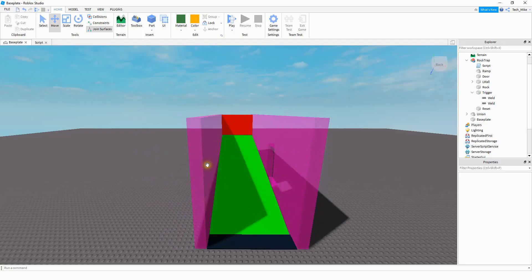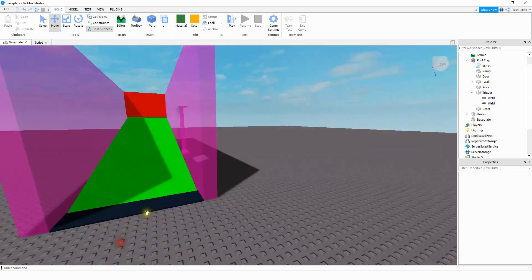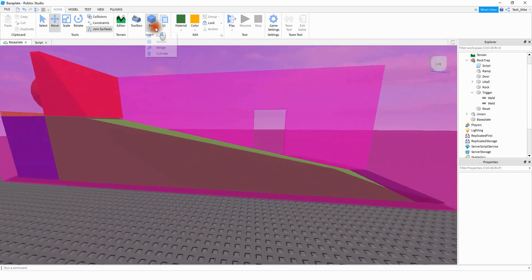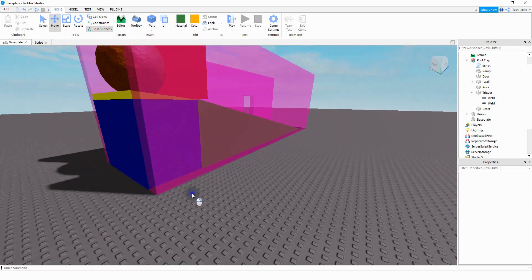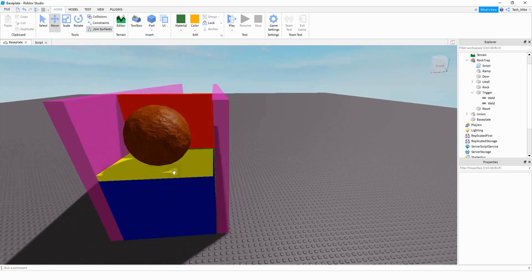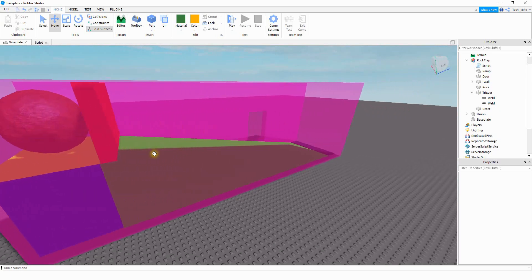Let's get started by taking a look at the ramp for the boulder. You don't have to do the wacky colors like I did — I just used different colors so you can see the different parts. The main part of this ramp is this green piece, which is just a wedge part. Go to Part and select Wedge. The angle of the ramp will determine how fast the rock goes — steeper means faster, shallower means slower. In the back we have a regular part and on top of that another wedge with a shallow angle to help the rock get going before it reaches the green part.